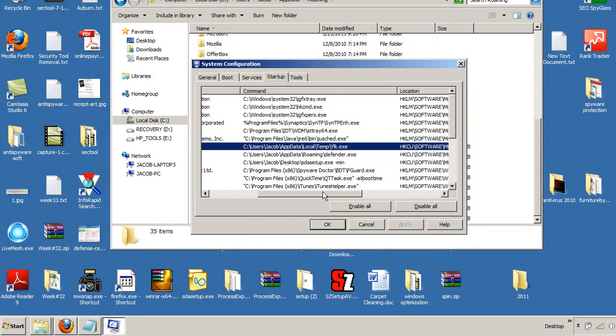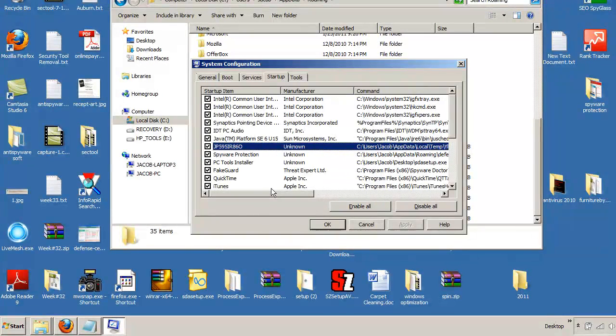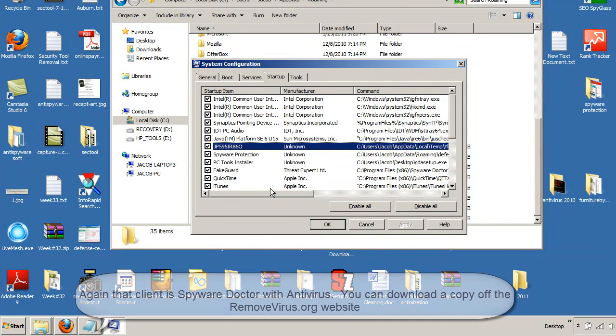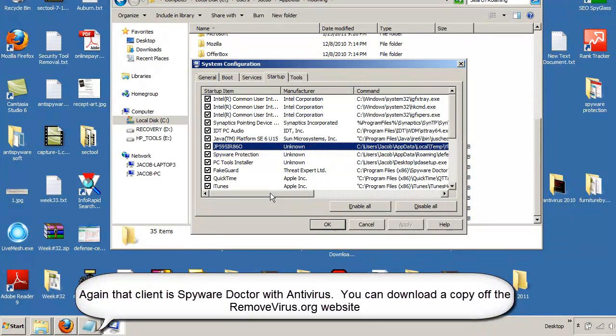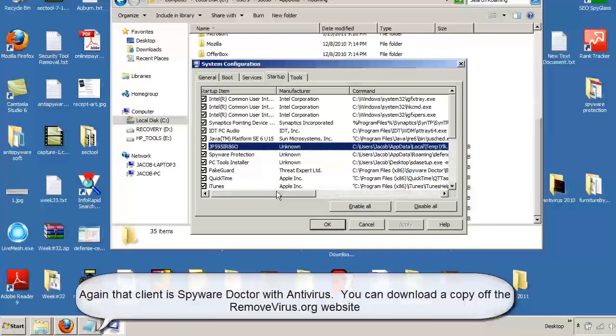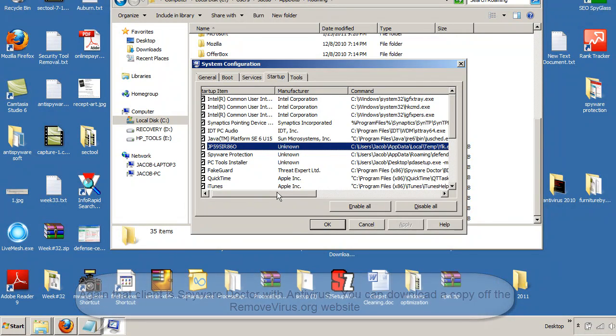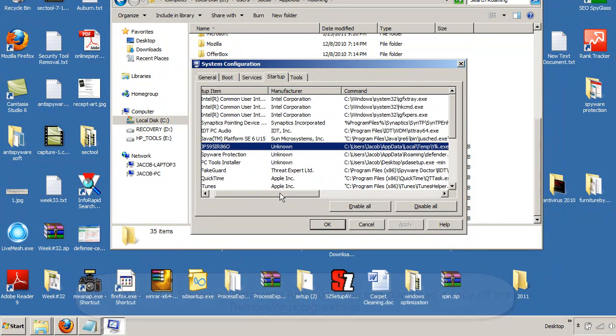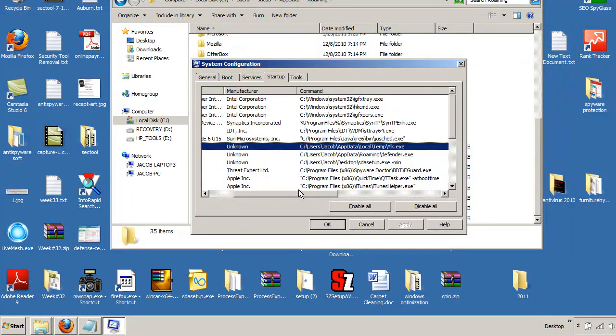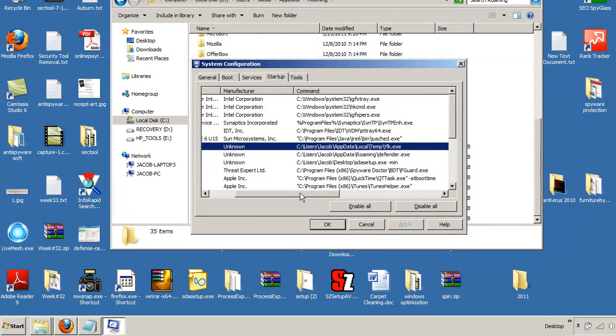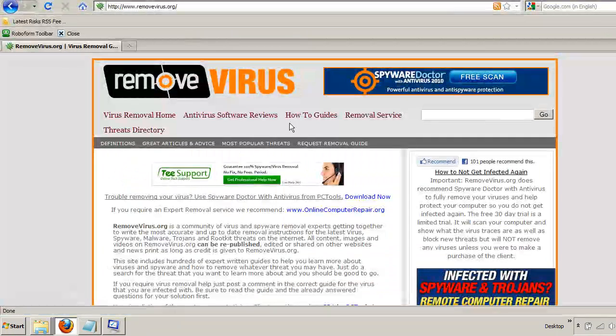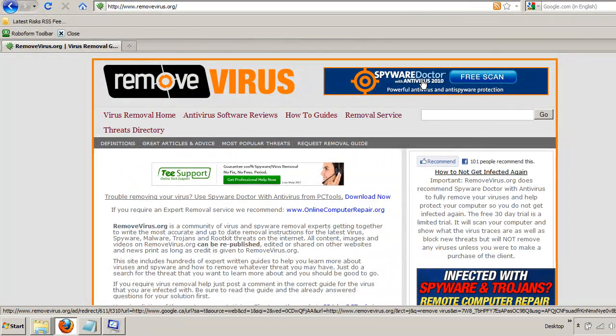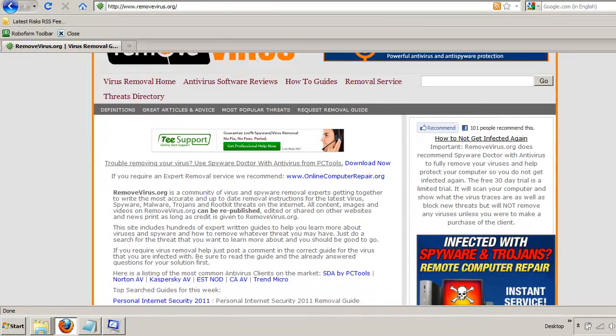We recommend Spyware Doctor with Antivirus. It's a client I predominantly use to protect my systems at home. And it's a great client. It blocks all future threats. Of course, you would have to register it for that to happen. And then it does a fantastic job at actually removing viruses. And more importantly, it'll let you know whether you're infected or not infected. So I highly recommend running a scan with Spyware Doctor with Antivirus. You can download that from the removevirus.org website if you like.